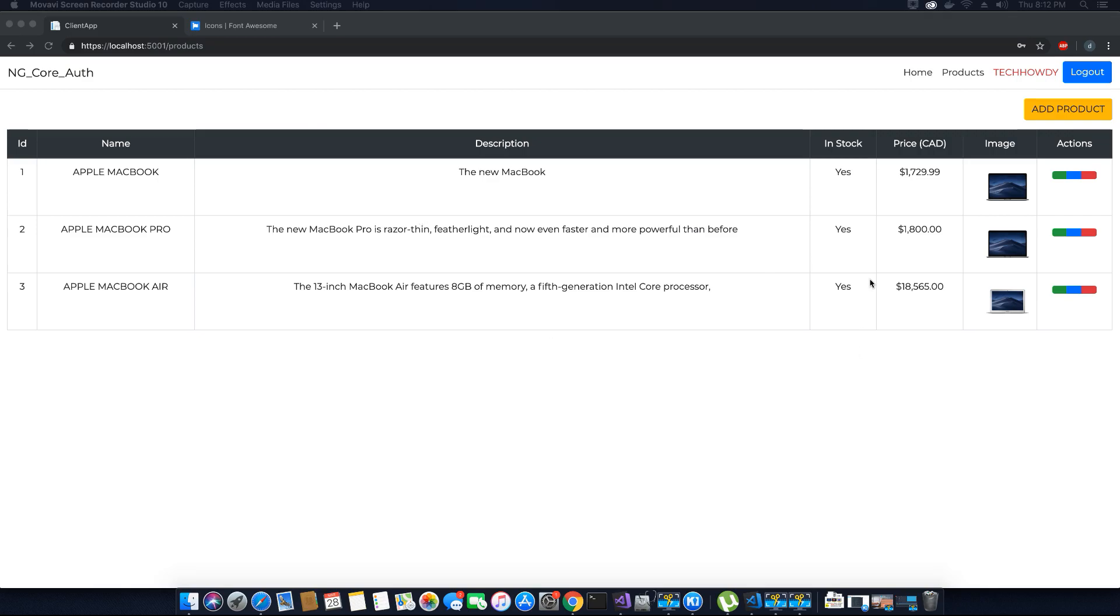Also we have other issues like I'm currently having a customer role but I can still view the add product button, which should only be visible to an admin role user. As we progress we'll see many issues and fix them, but let's start with adding the missing icons on these buttons.